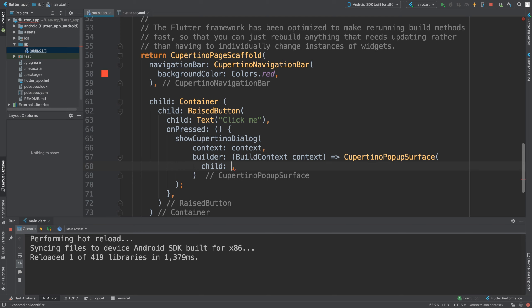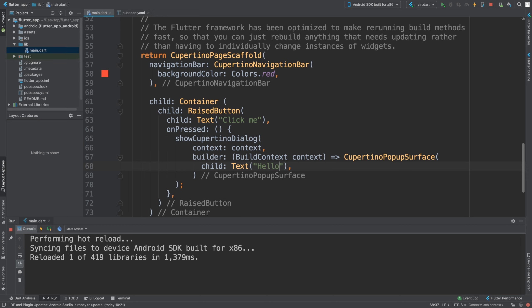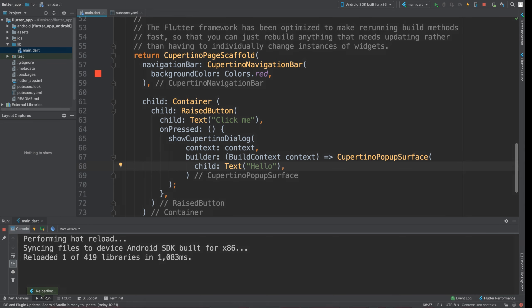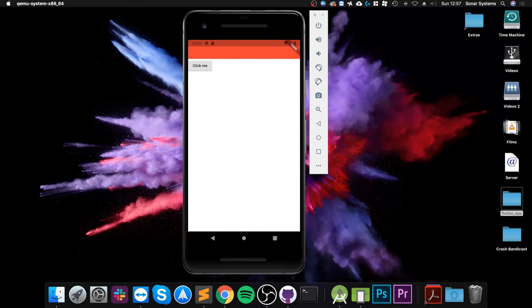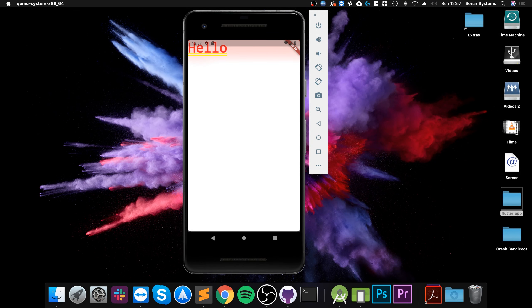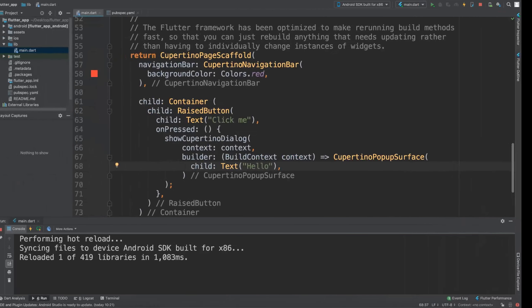So for the child you could go a bit more complex with a container or a column or something and put multiple widgets. I'm just going to simply put a text item in there and say hello. If I save that I'll reload, click it and there we go.